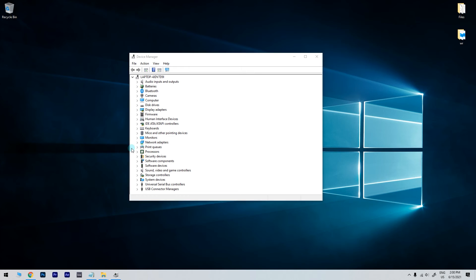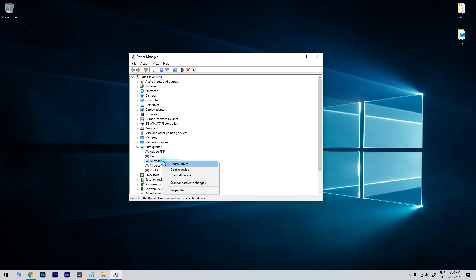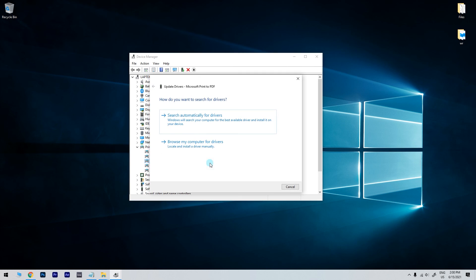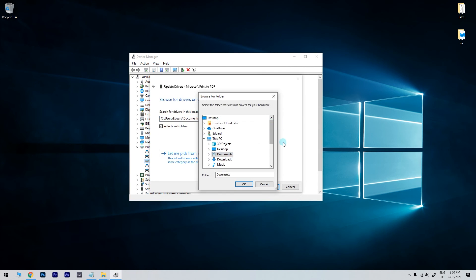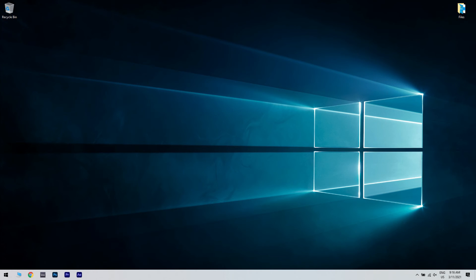In the Device Manager window, just locate your scanner on the list, right-click it and choose Update Driver. Then select the Browse My Computer for Drivers option. Click the Browse button and locate the files that you extracted. Then click Next and the driver should be manually updated.